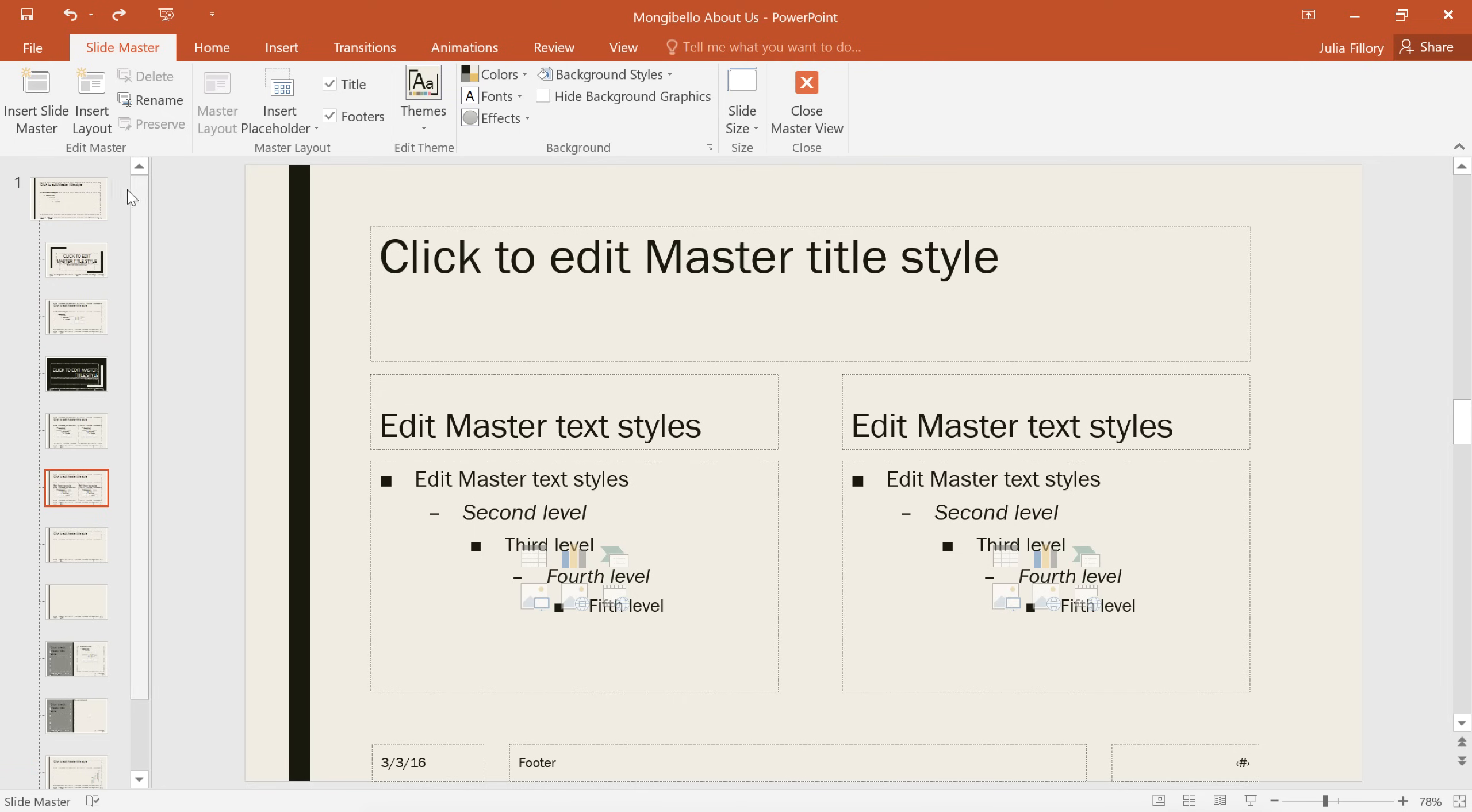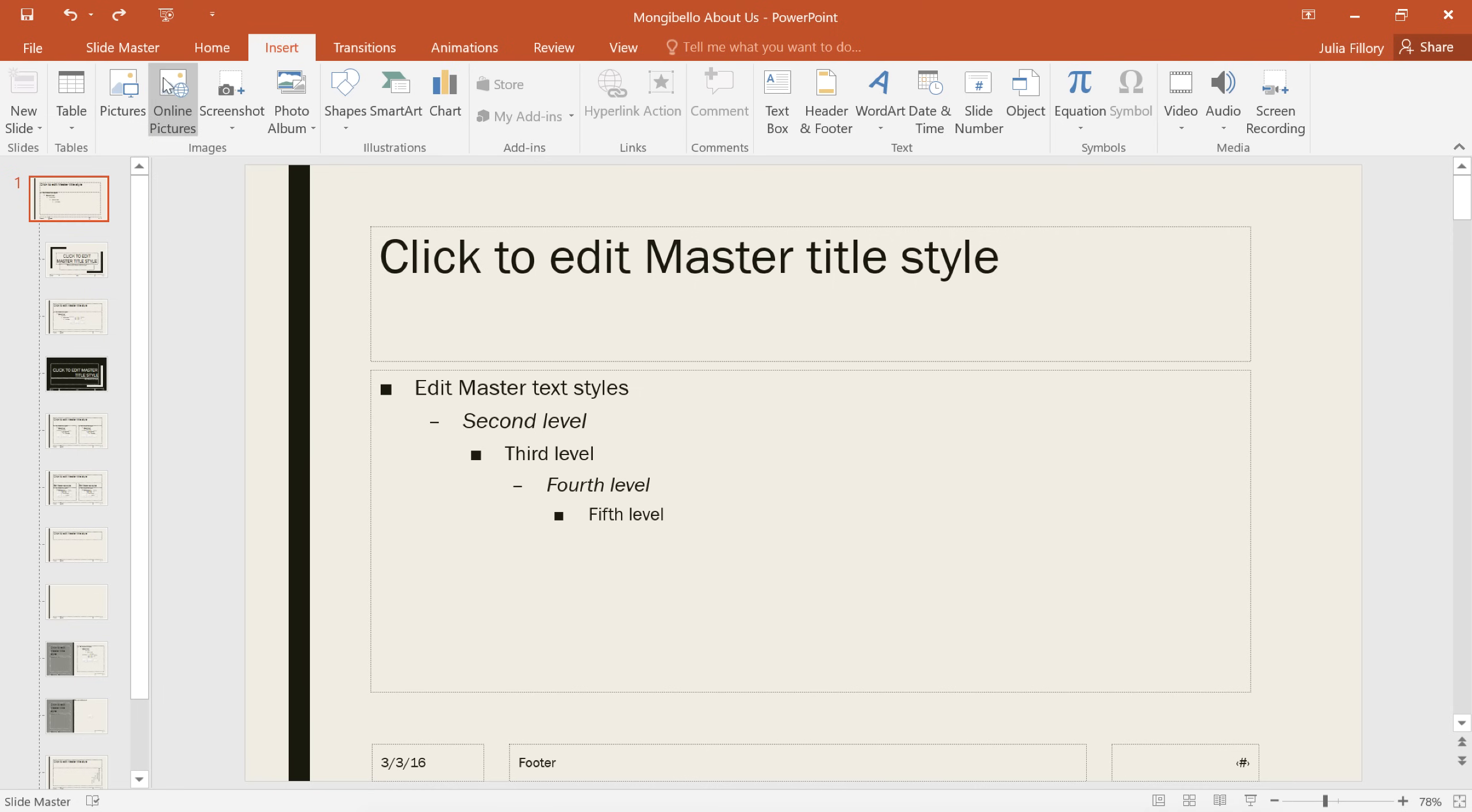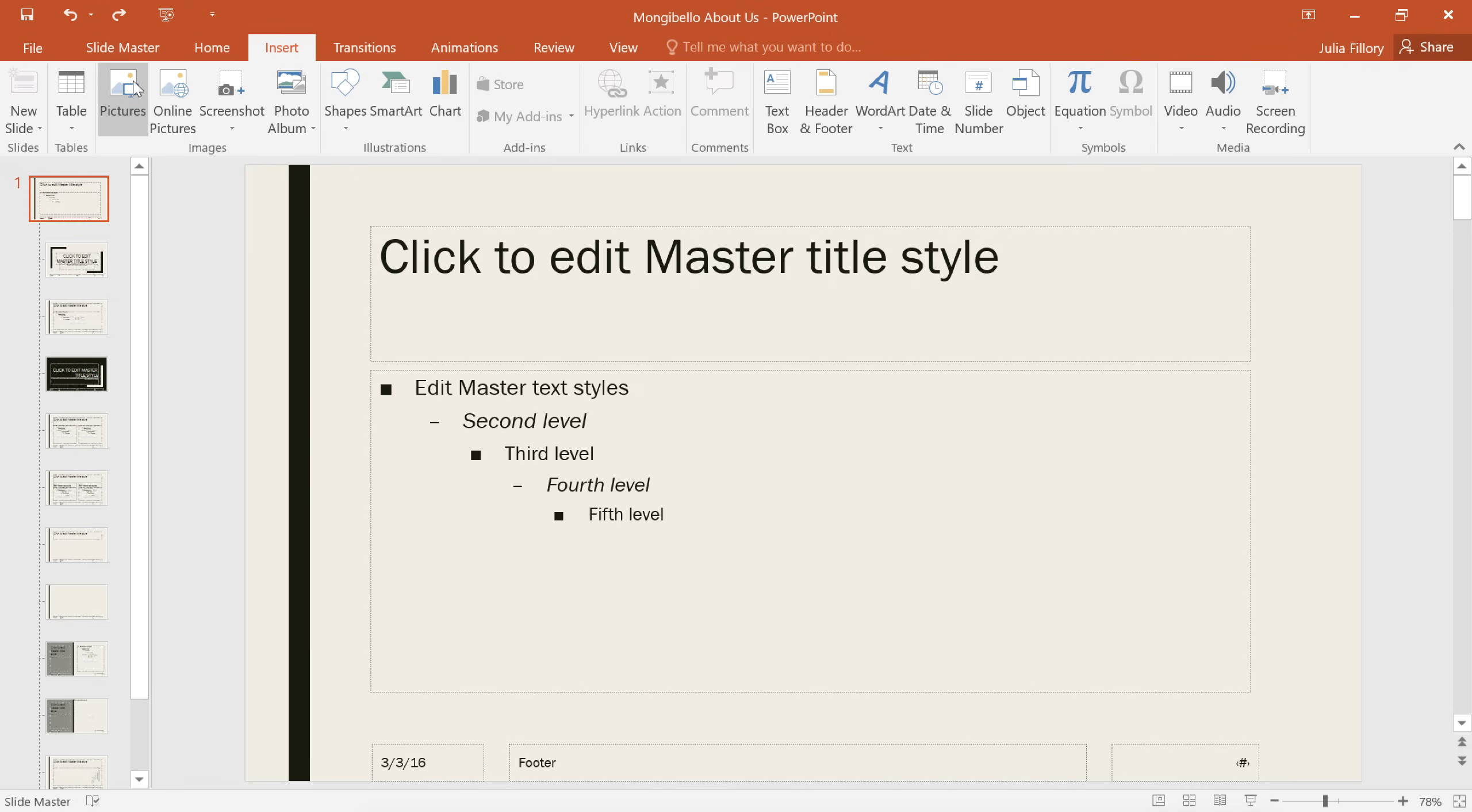To add our logo, we're going to select the Main Slide Master. From here, you can insert a shape or picture, just like you normally would. First, go to the Insert tab, click the Pictures command, then choose the image you want.